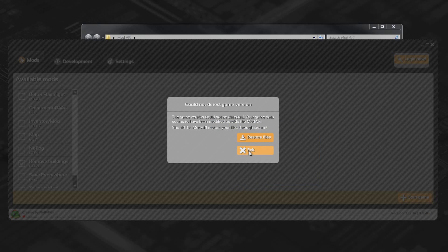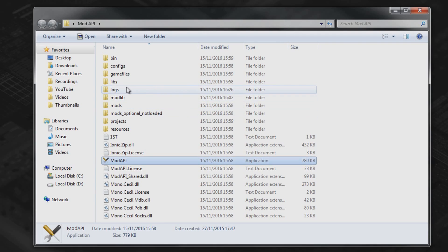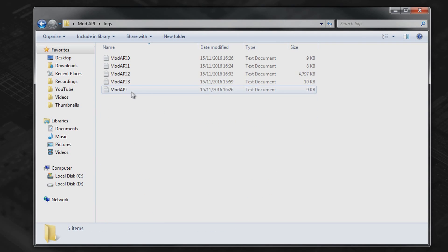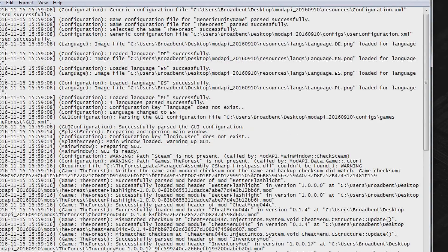Well the first thing you're going to want to do is click exit. Go on to the logs folder and then click on the most recent log file which will be the highest number.